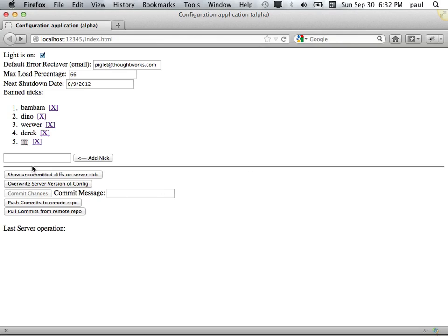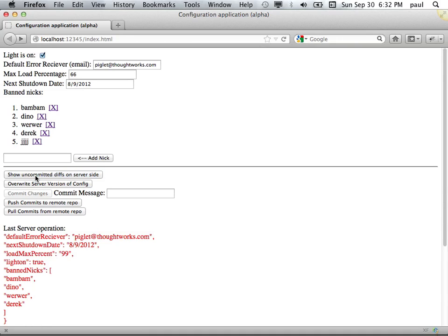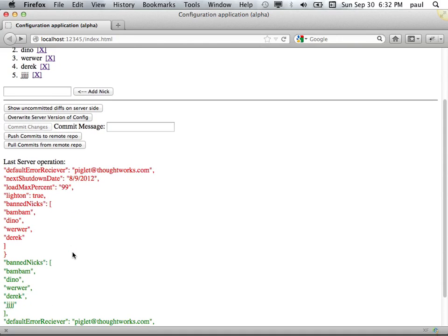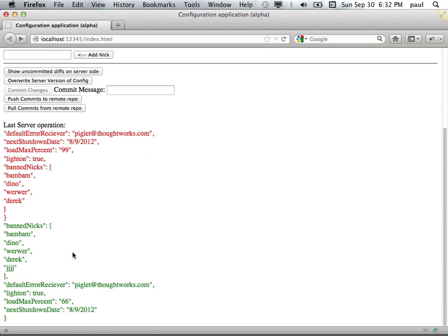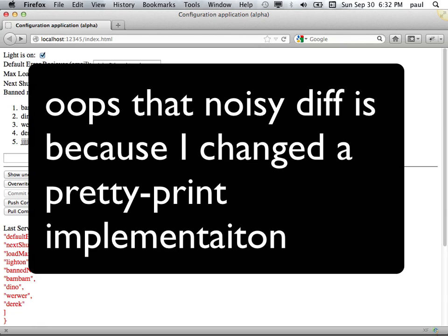I can show on the server what's not been committed. In this case, it's showing me a diff, somewhat noisily, versus what's saved.